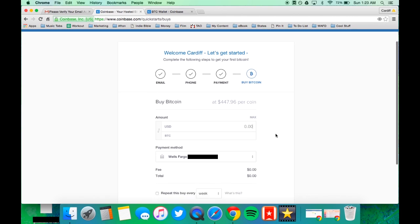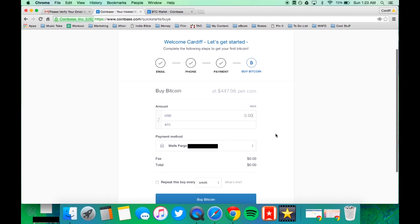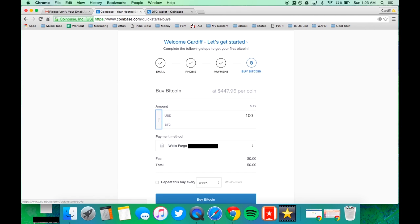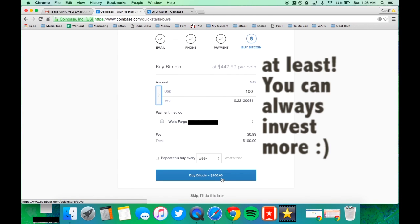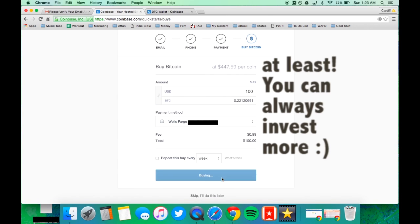So after you have linked your account and you have verified yourself, all you need to do is buy a hundred dollars worth of Bitcoin and you're set.